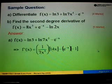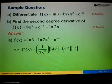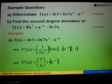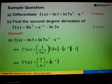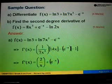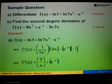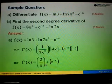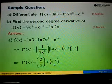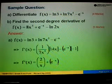When we simplify, 7 and 14 cancel, leaving a remainder of 2. Then x and x squared cancel, leaving 1 more x in the denominator, giving us 2 over x. For the exponential term, negative 1 times negative gives a positive result, so we copy back e to the power of negative x. Therefore, the answer is 2 over x plus e to the power of negative x.